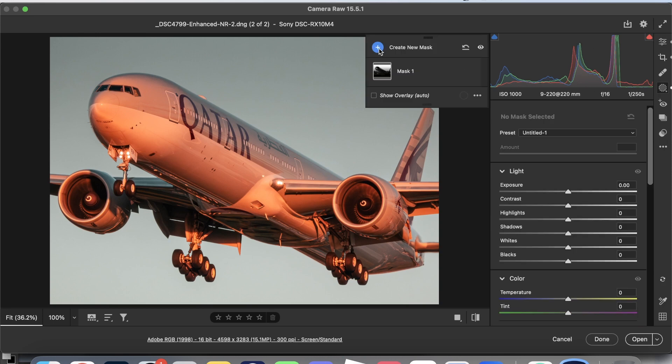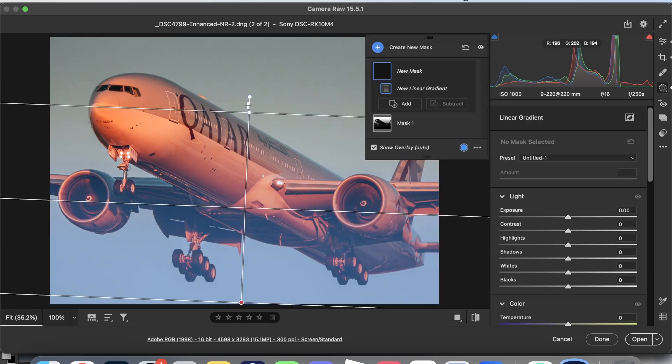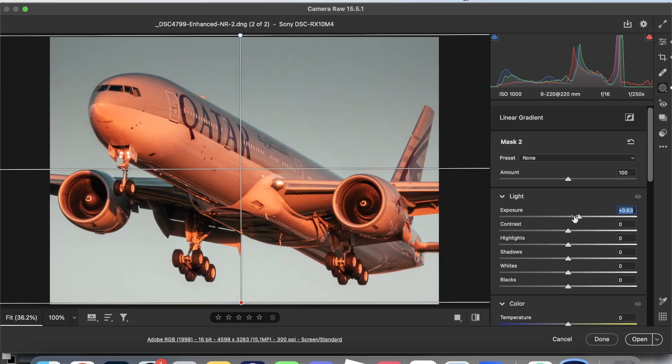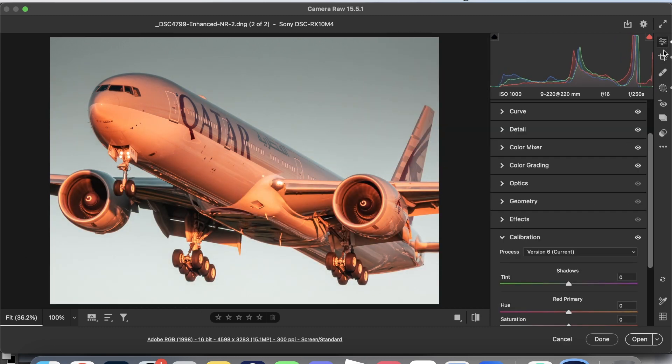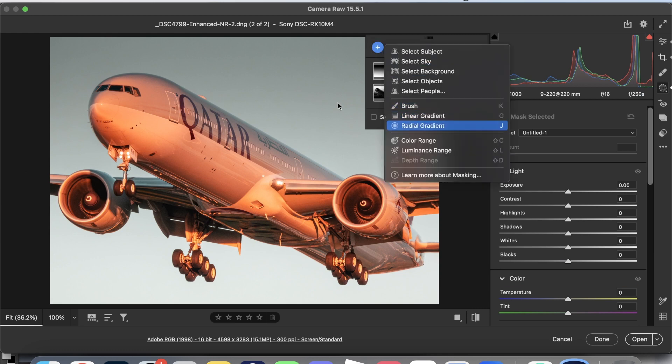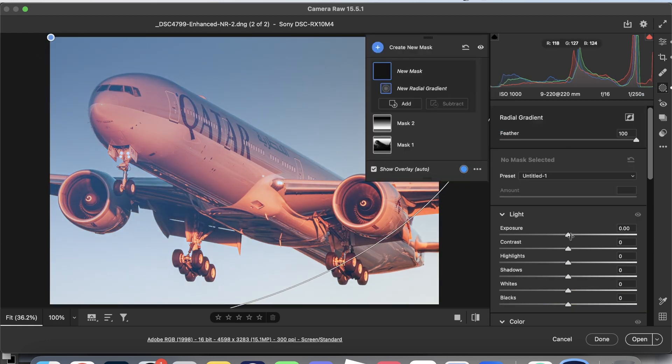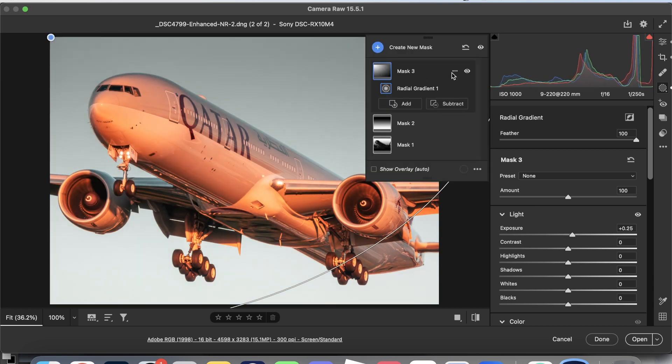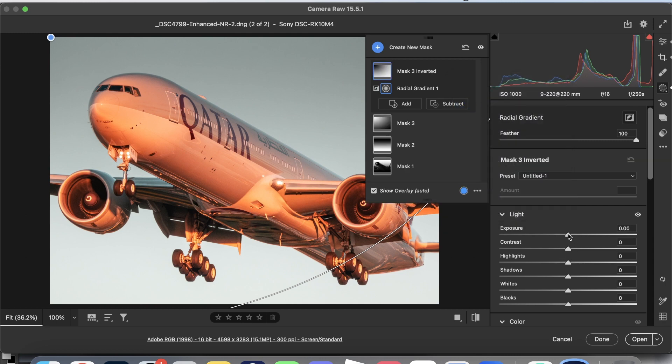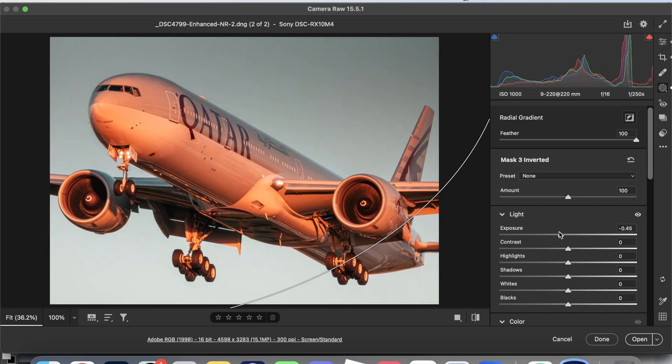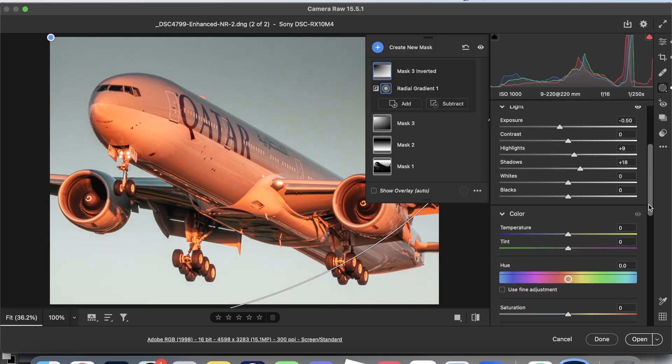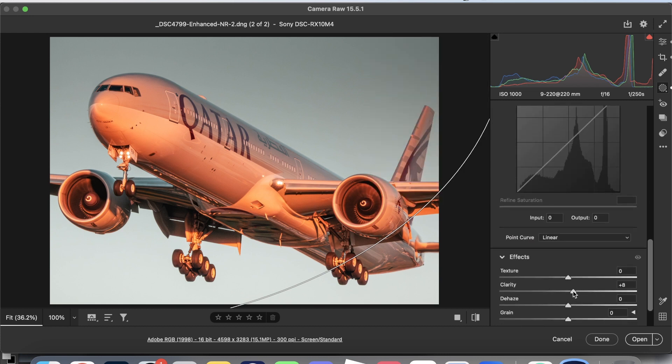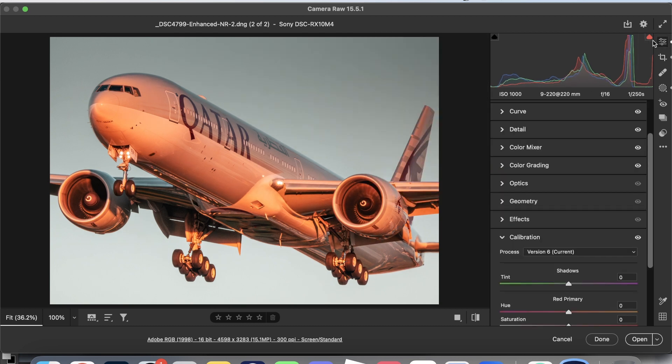We're going to create another linear gradient right here, bring the exposure up, contrast up. Radial gradient like this, exposure goes up just a tiny bit. Then we're going to duplicate and invert. Once we've done that, we'll drag it down. Bring the shadows and the highlights up ever so slightly, and then add some clarity. This adds a small perception of depth, which is nice in the photo.